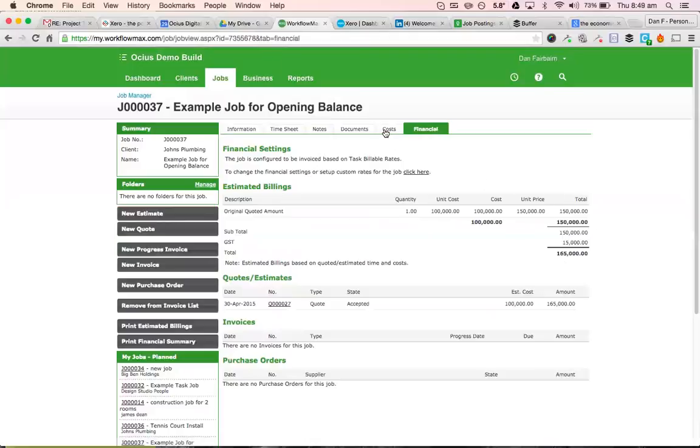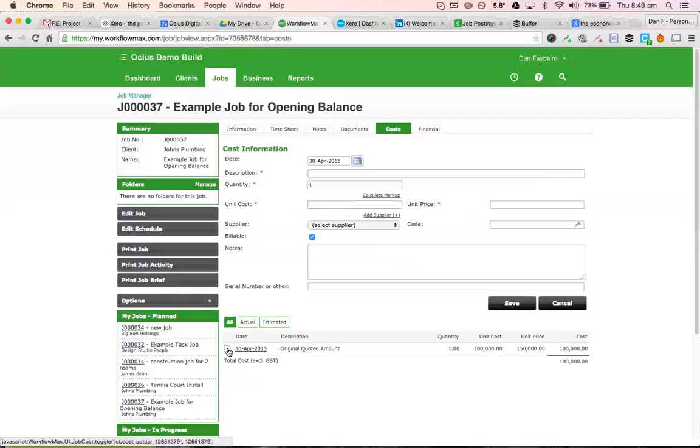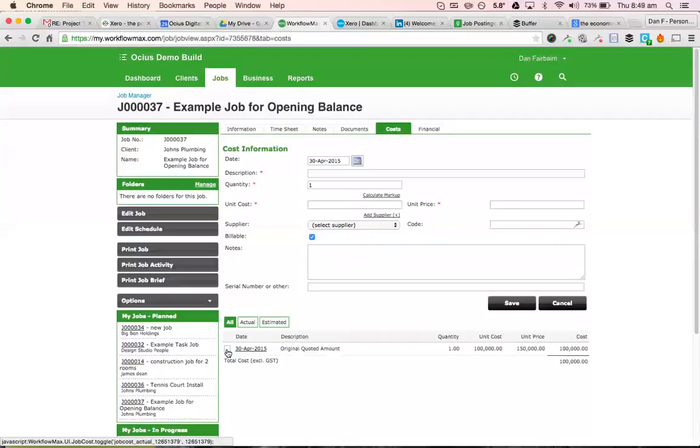If I go to costs, what I would do to bring in your opening balance. So you'll notice here that the cost is an estimated cost. You can tell that because it's not ticked. If you were to tick the cost on, then it will make it an actual cost. You probably don't want to do that just because you won't have accrued all of this cost so far.